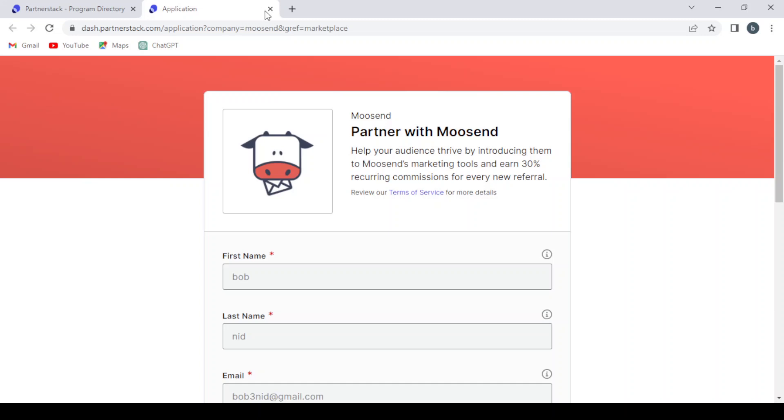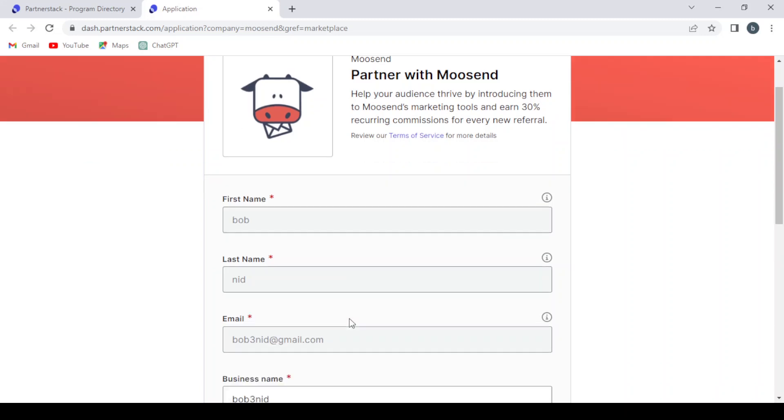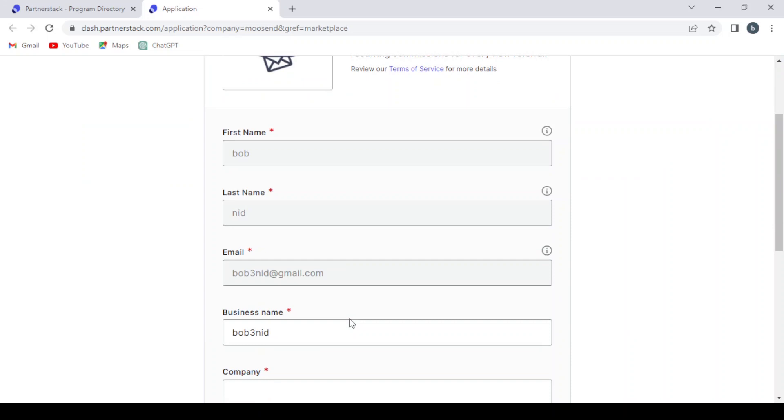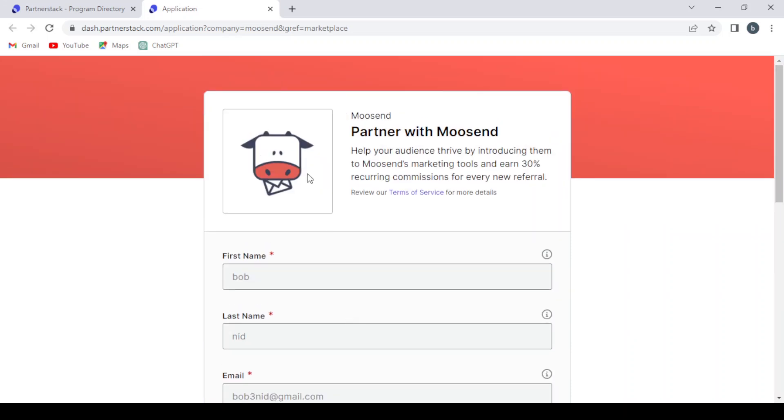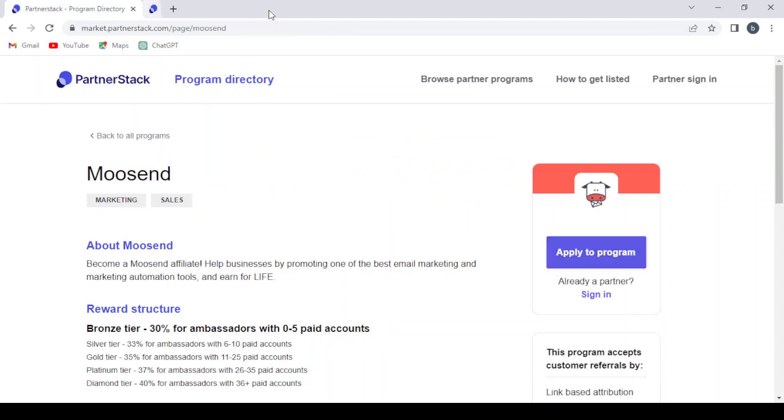And for every click or every purchase from our referrals, we will get paid a commission, which is, as they say, 40% - 30% for ambassadors with zero to five paid accounts.